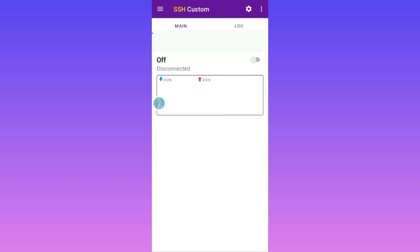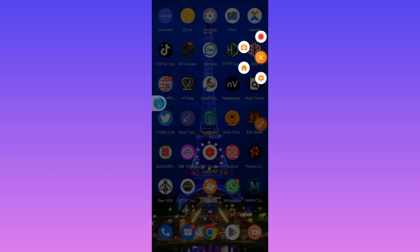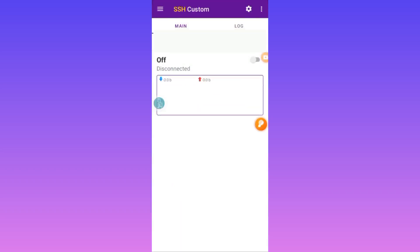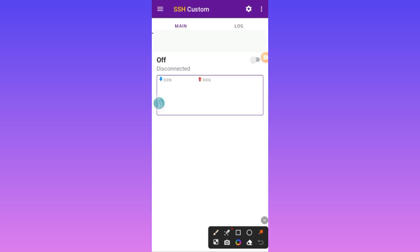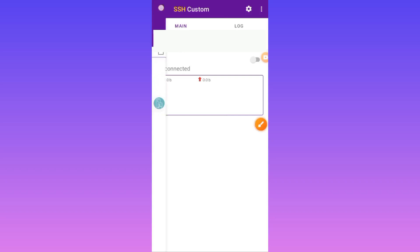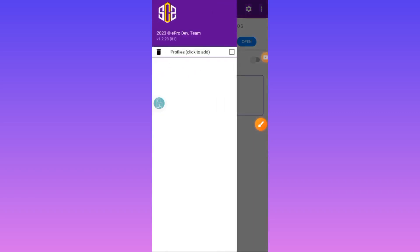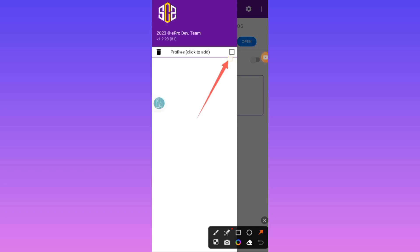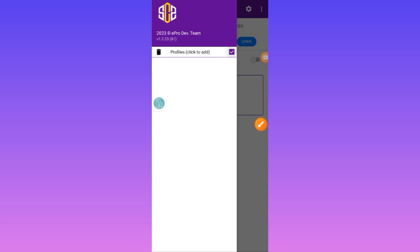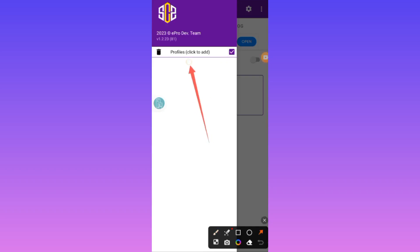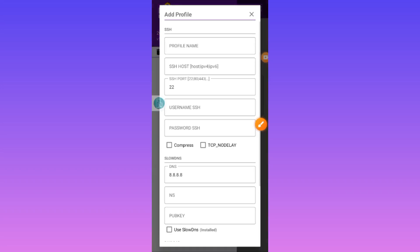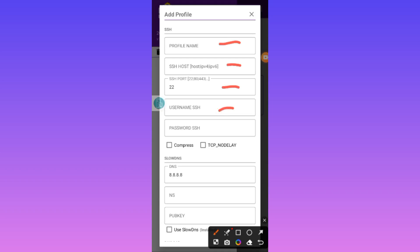You open the app for the first time. After opening it, you tap here, then you tap on this, and after tapping that, you tap on this where you see the profile section. When you reach here, you need to enter the account details. To enter the account details, you need to create a server for this app.